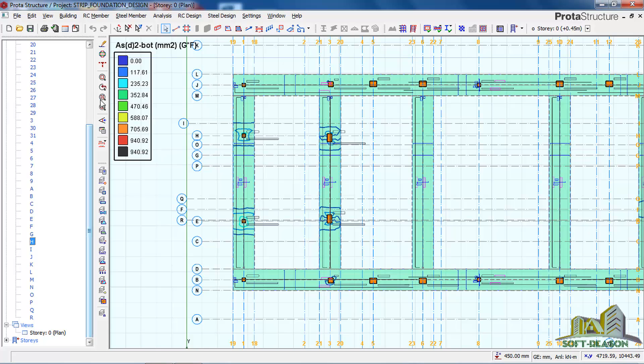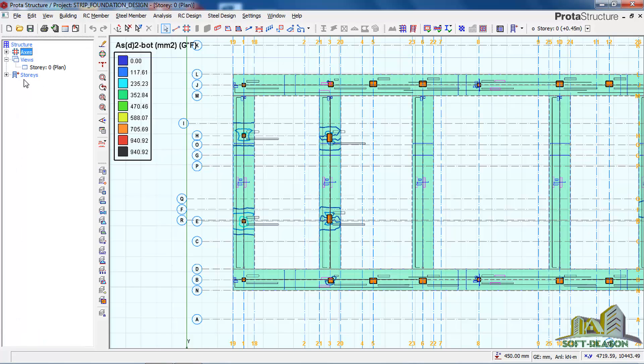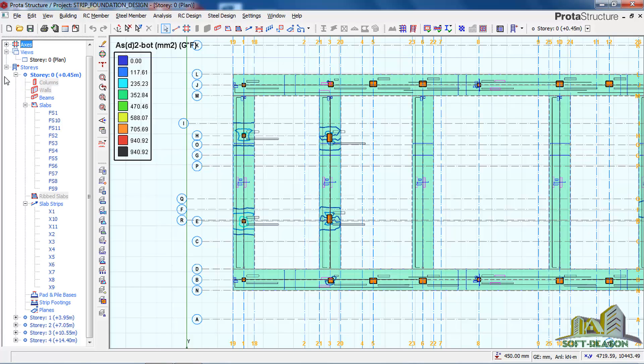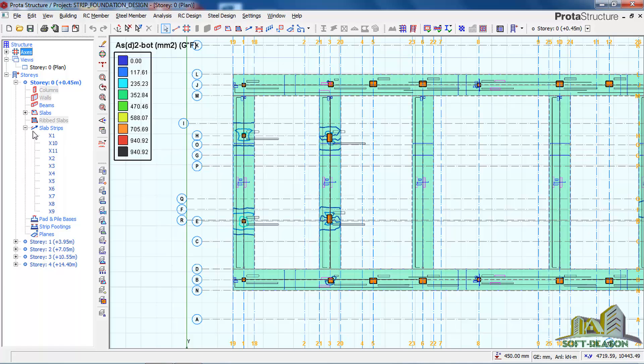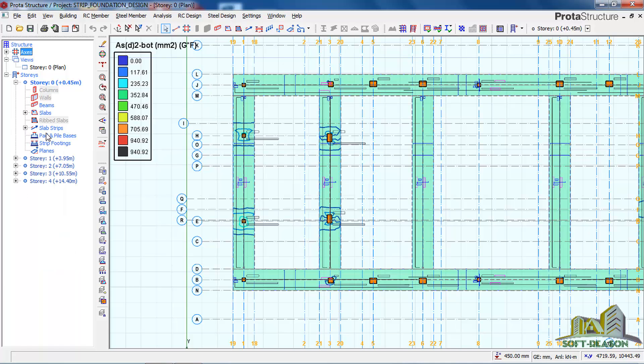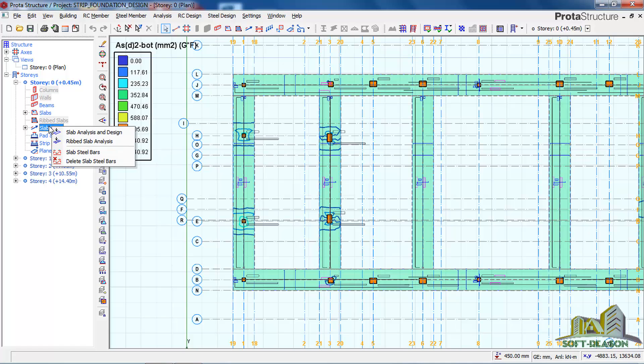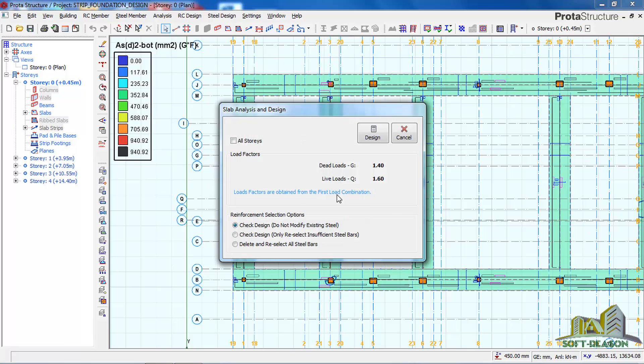You go to this structural tree and you will locate your slab strips. You must ensure that you are at the zero story, then you click on the slab strips. Right-click on it and then click on slab analysis and design. You can see the dead load and the live load that was used successfully.